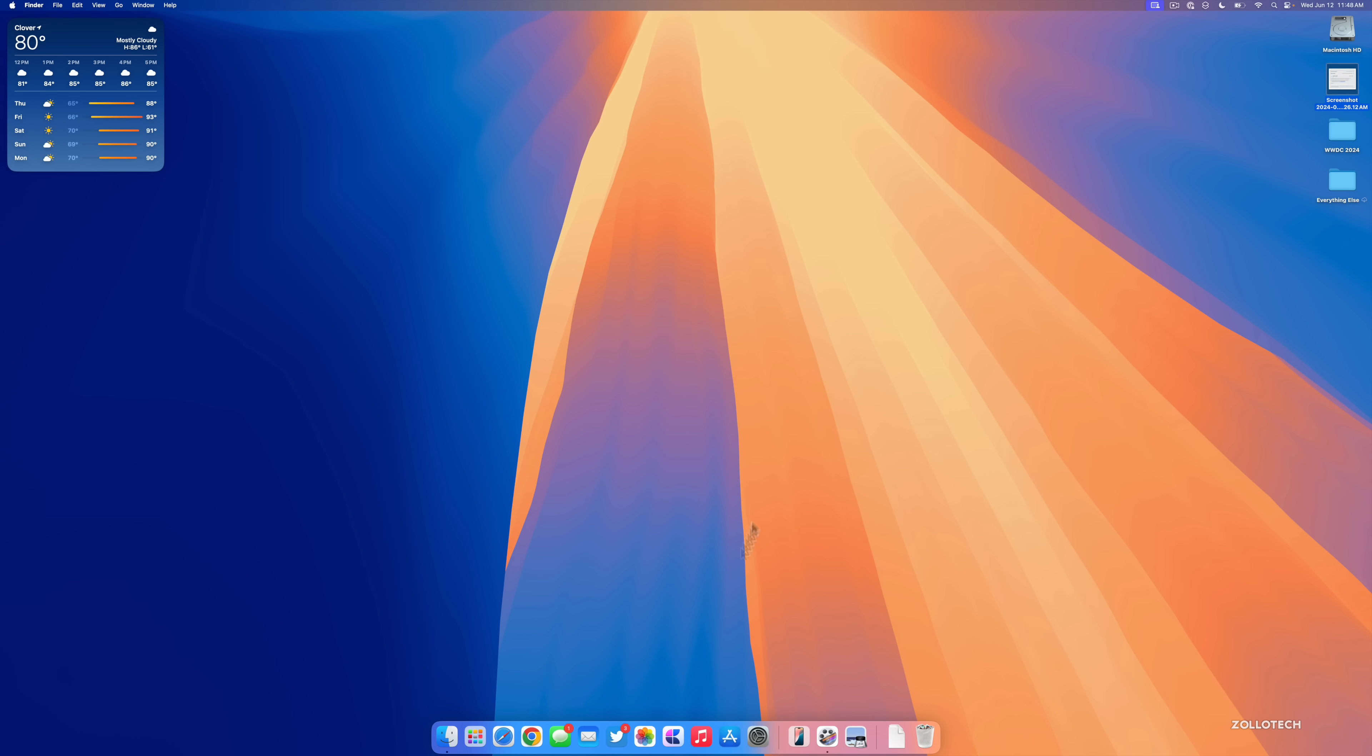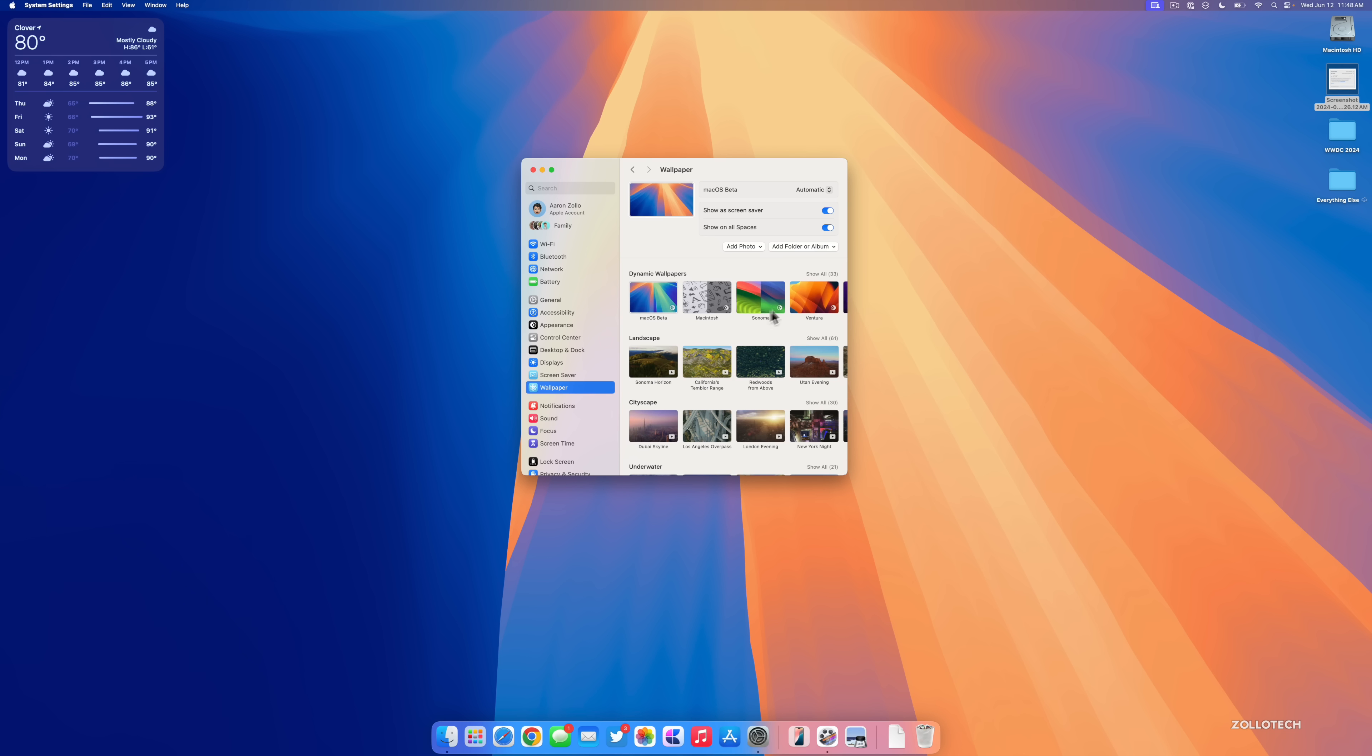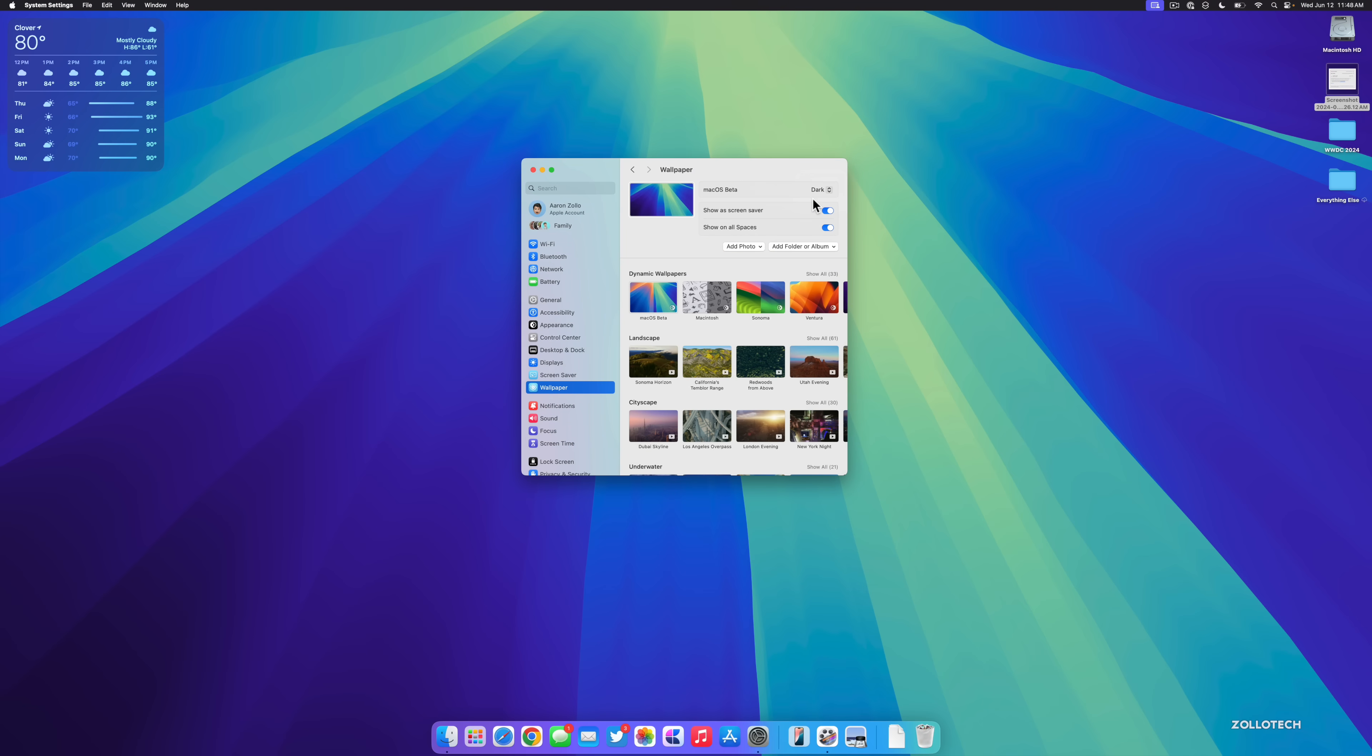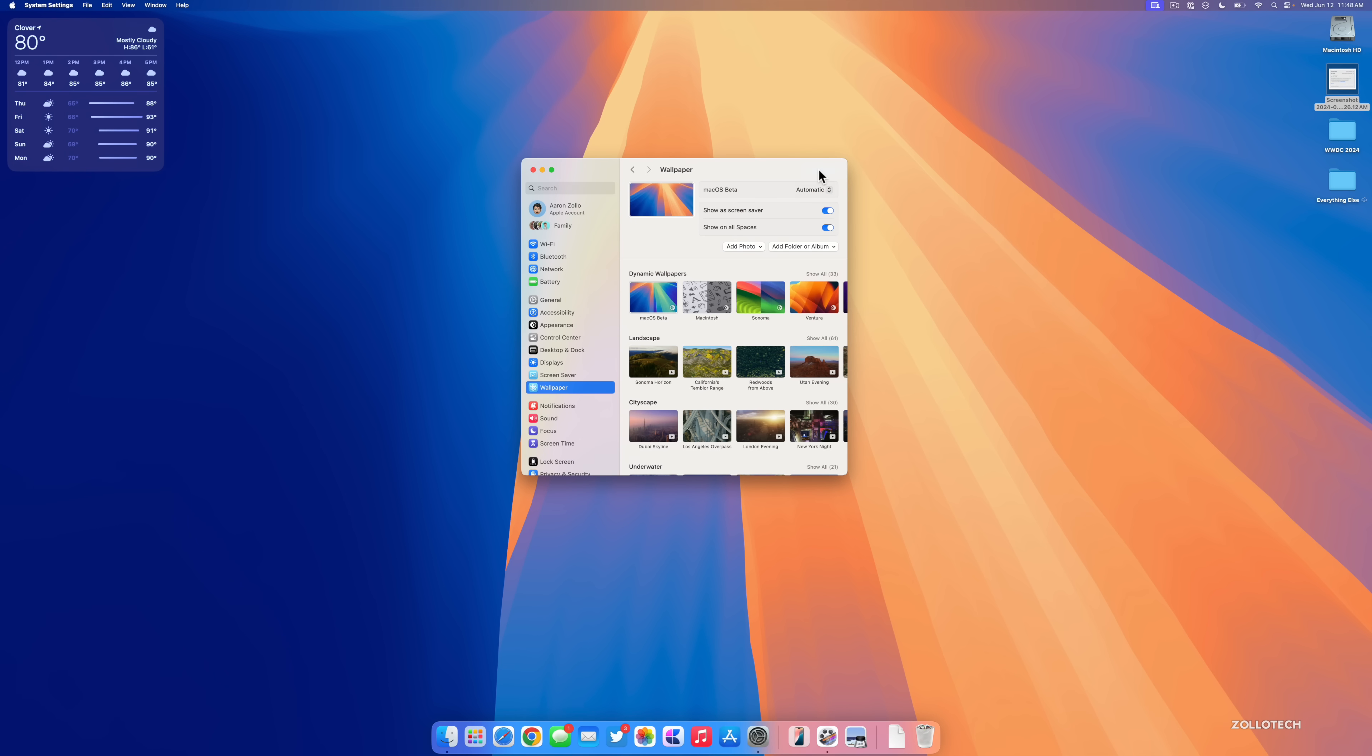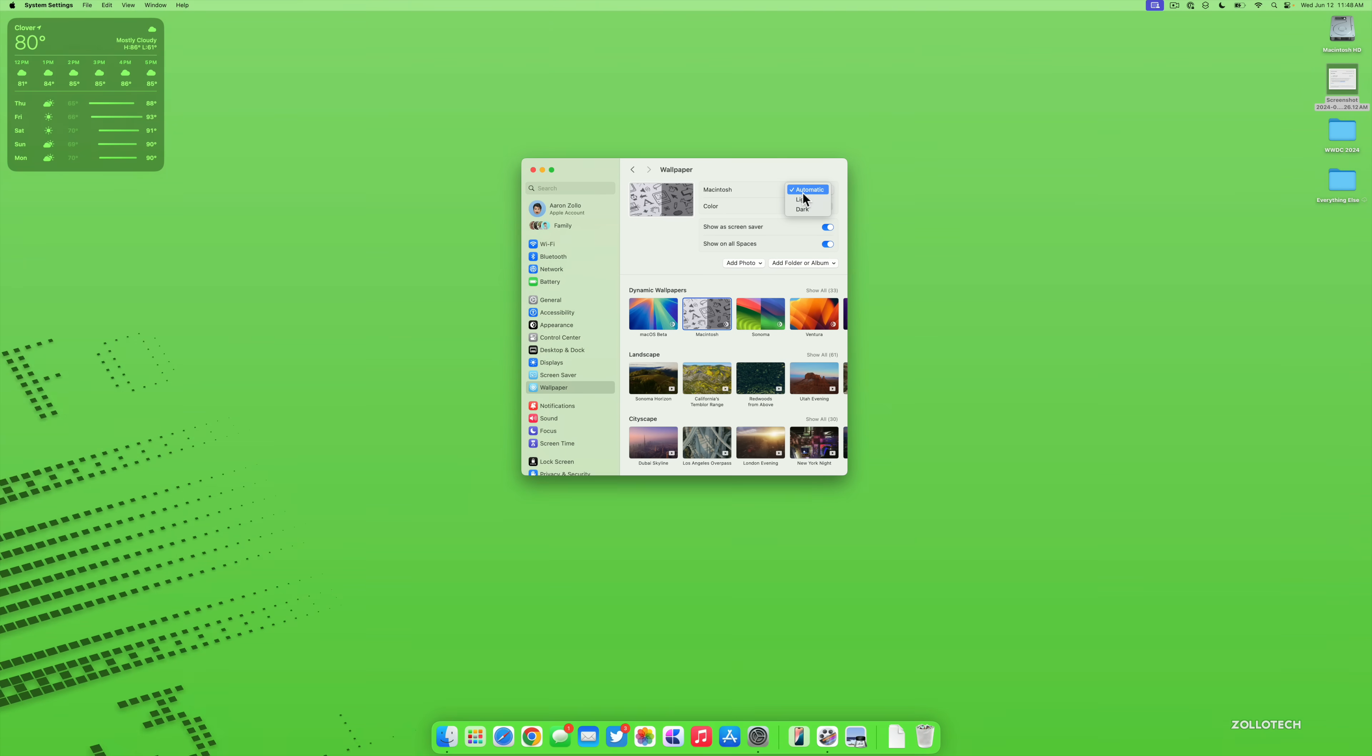You may have already noticed we do have a new Sequoia wallpaper and it's animated when you lock the screen. But if we go into our wallpaper you can see it here where it says macOS Beta, and then we can switch it from light mode that we have here to dark mode.